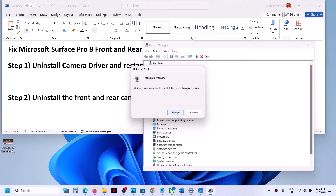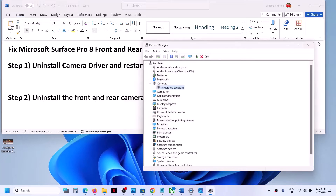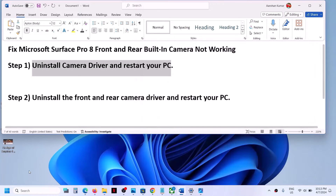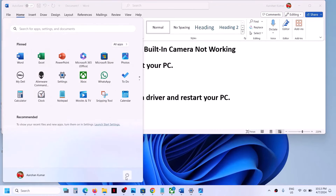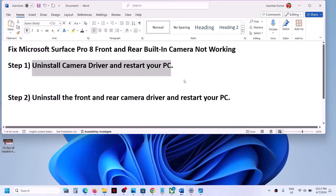Make a right click on the camera driver, then click on Uninstall Device, and then click on Uninstall. Once the uninstall is complete, restart your computer. After the system restart, you can open the camera app and then check.